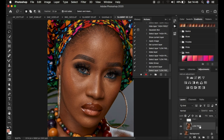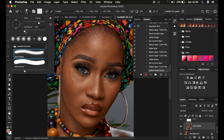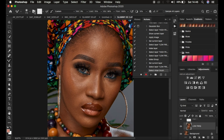Every time we play the action, it's going to stop at the point where it has only selected the Low Frequency layer. After that, get the Mixer Brush tool and set it up: hardness at 0%, make sure Clean Brush is selected, and Clean the Brush After Each Stroke is also selected. Wet at 9%, Load 75%, Mix at 90%, Flow at 100%. Make sure Sample Always is not checked.